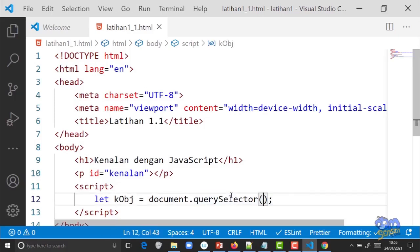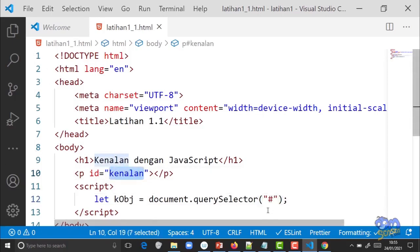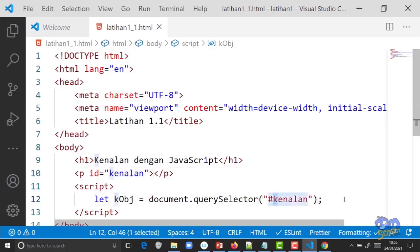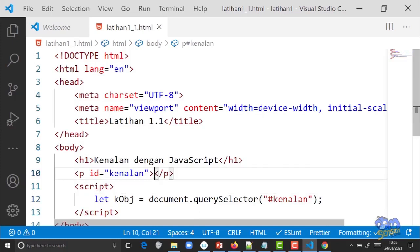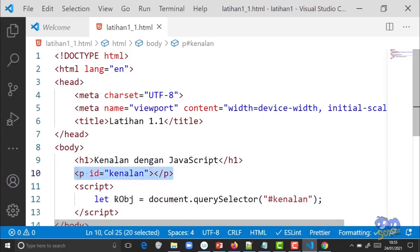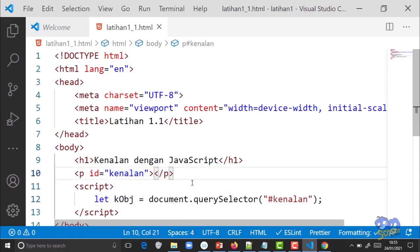Di dalam kurung querySelector, kasih double kutip. Mirip CSS, kalau ID pakai hashtag, kalau class pakai titik. Karena kita pakai ID, sertakan hashtag lalu nama id-nya yaitu 'kenalan'. Hati-hati, ini case sensitive, huruf besar kecilnya harus sama persis. Ini baru menyimpan data dari elemen ke variable kObj, belum mencetak tulisan.